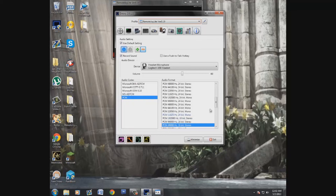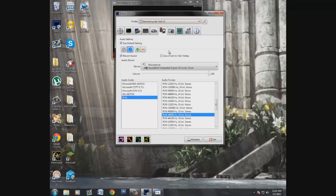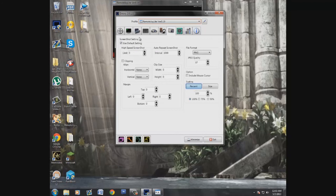For the audio codec, I use PCM — specifically PCM 48,000 Hz, 16-bit stereo. I use the same settings for both of my audio sources. You can fiddle around and figure out what works best for your computer. There's also a screenshot settings section if you want to capture screenshots, but I don't really use that.